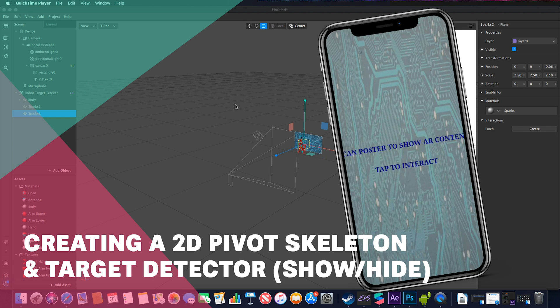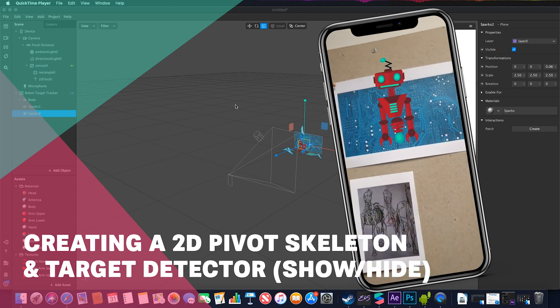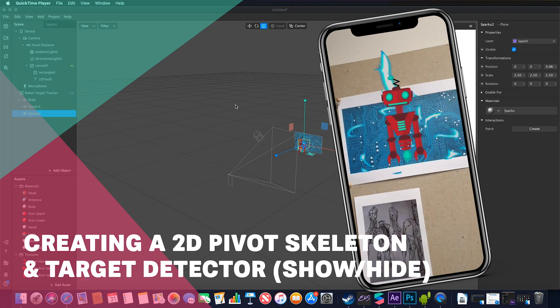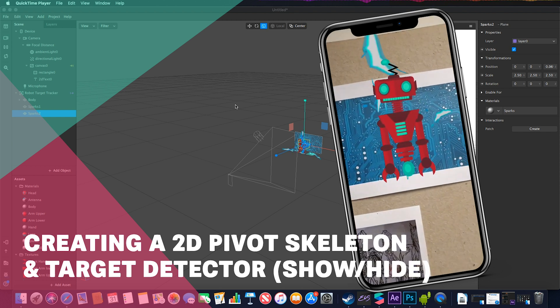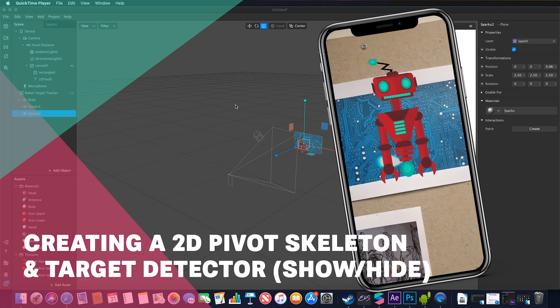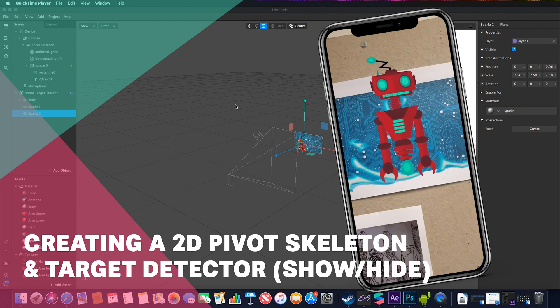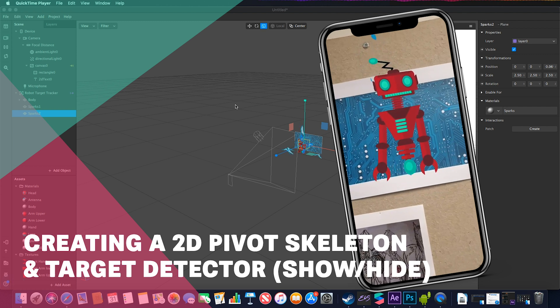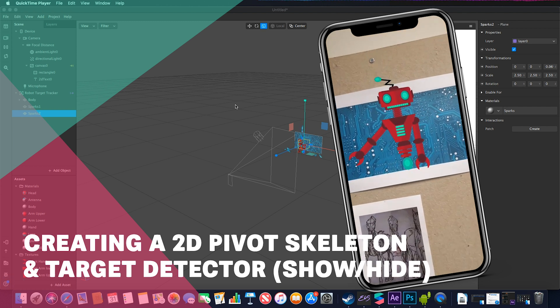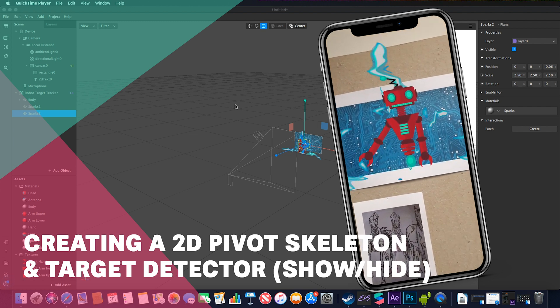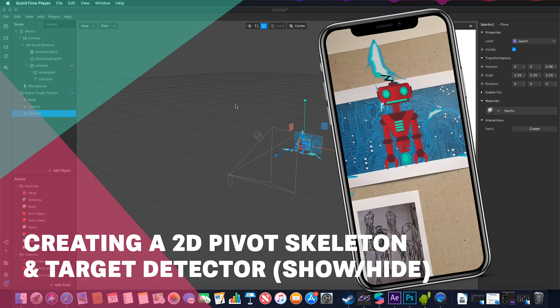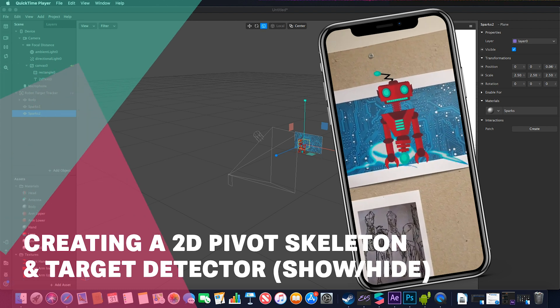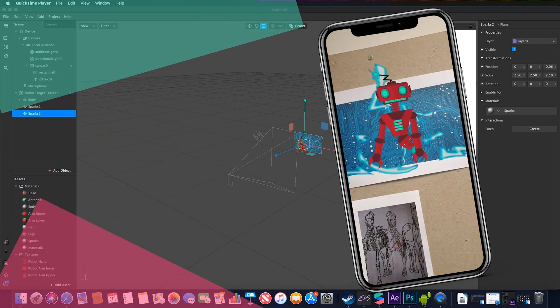Hello and welcome to another Spark AR tutorial. In this video we're going to cover two factors: how we can make something appear on screen when we're not looking at our target, and how we can build a rigged body.